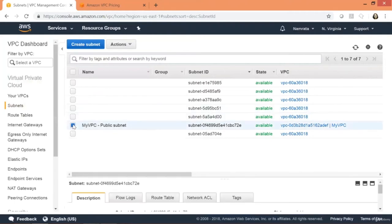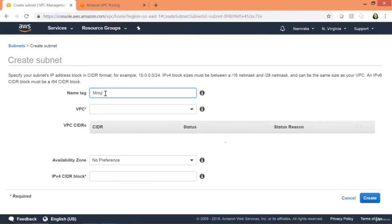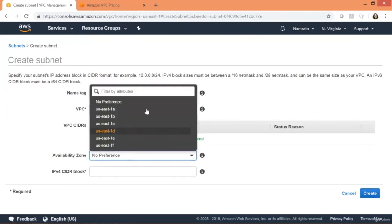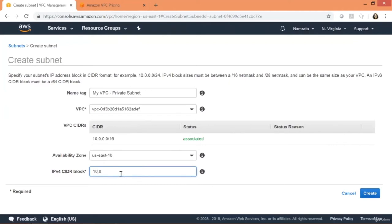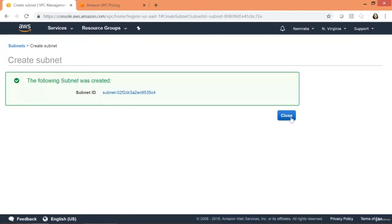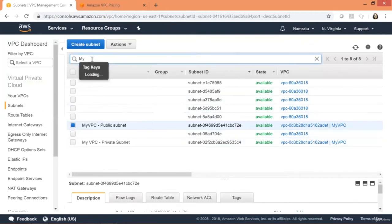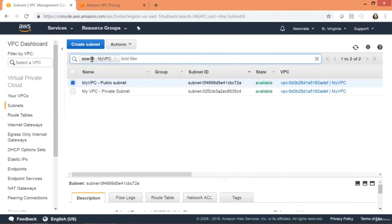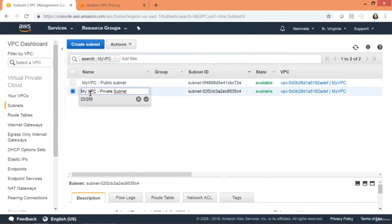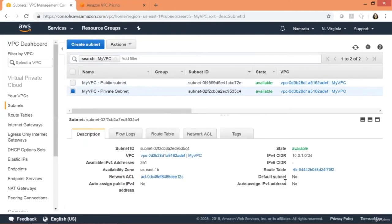We now have two subnets — a public subnet and a private subnet. What we have done so far is created a VPC, a public subnet, and a private subnet. The next thing is to provision our internet gateway. Let's click on Internet Gateways and create an internet gateway.